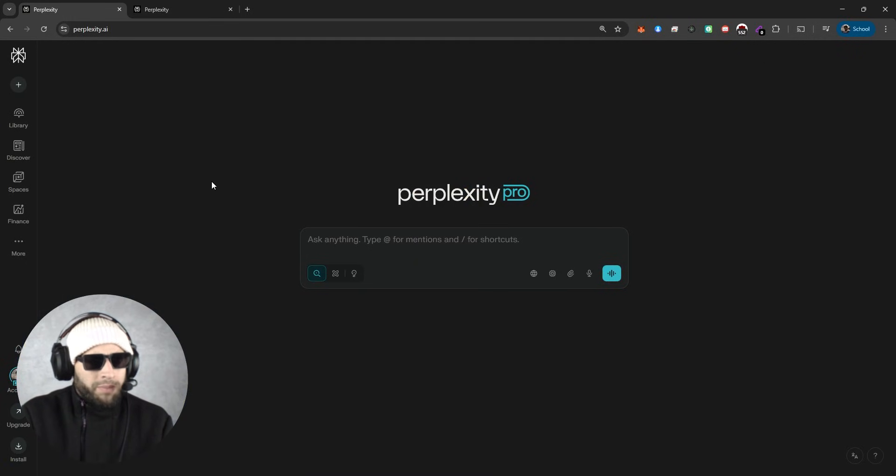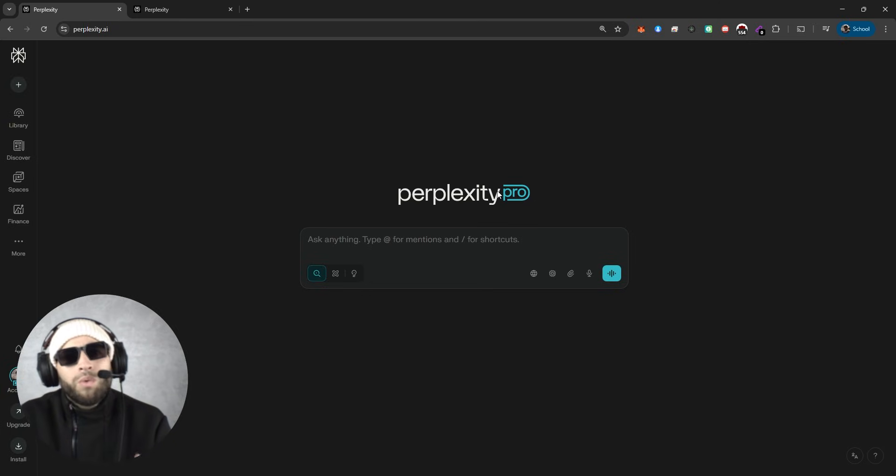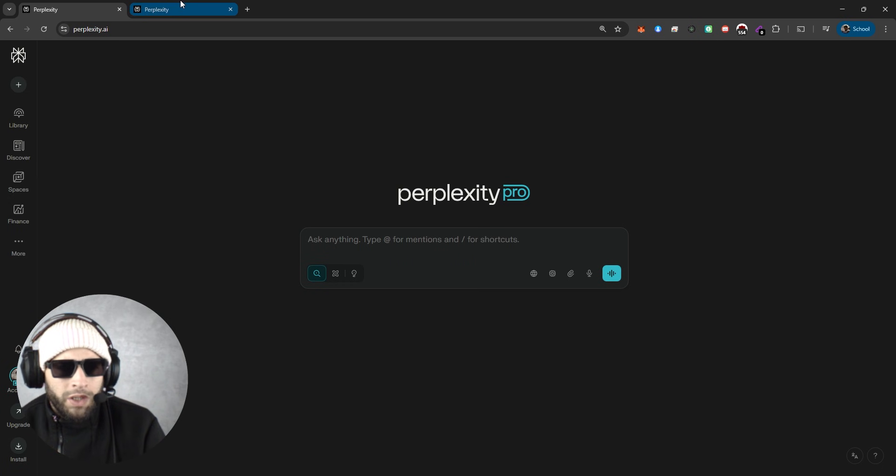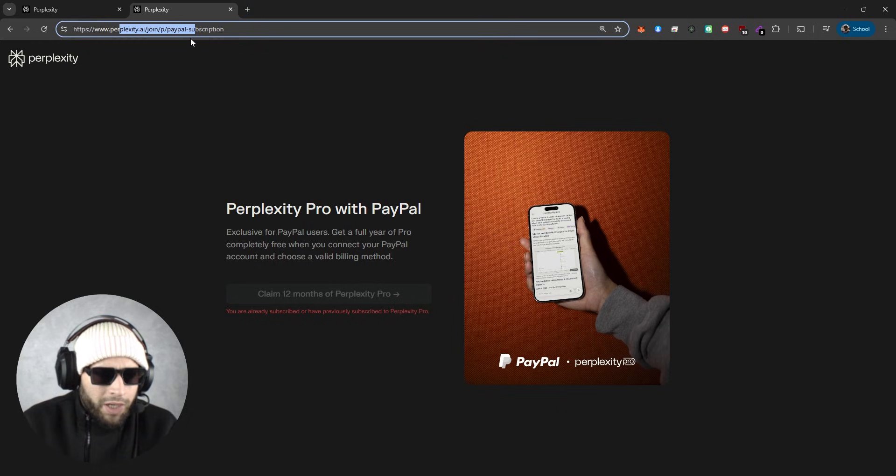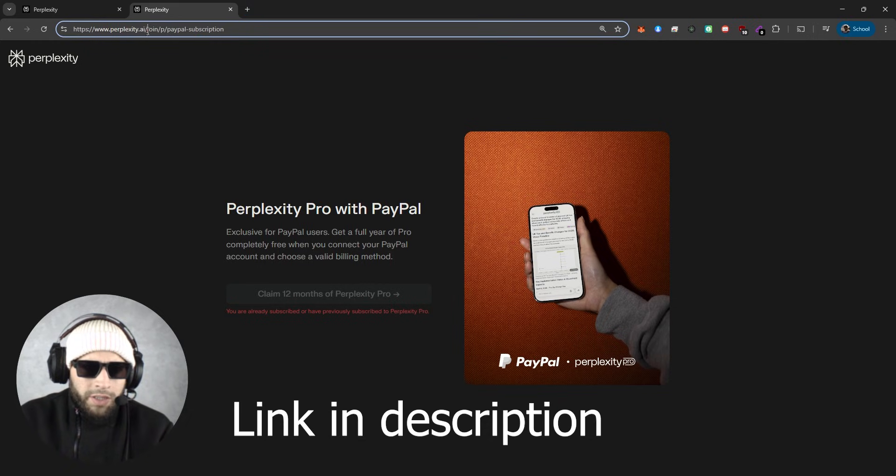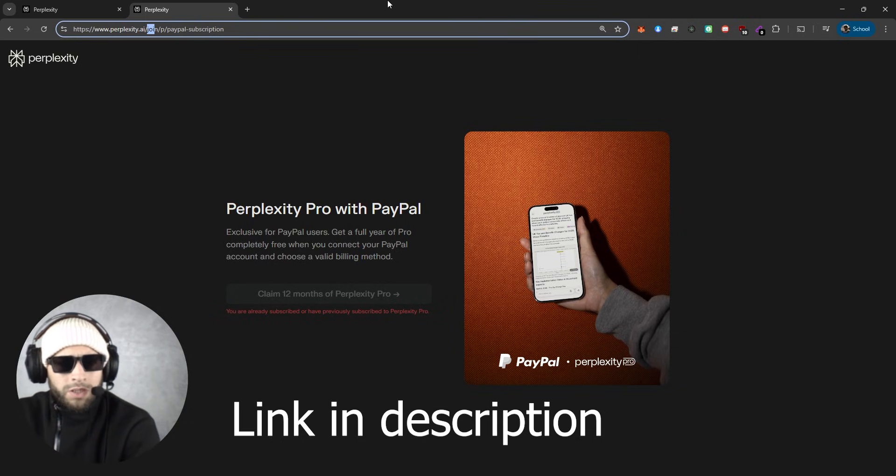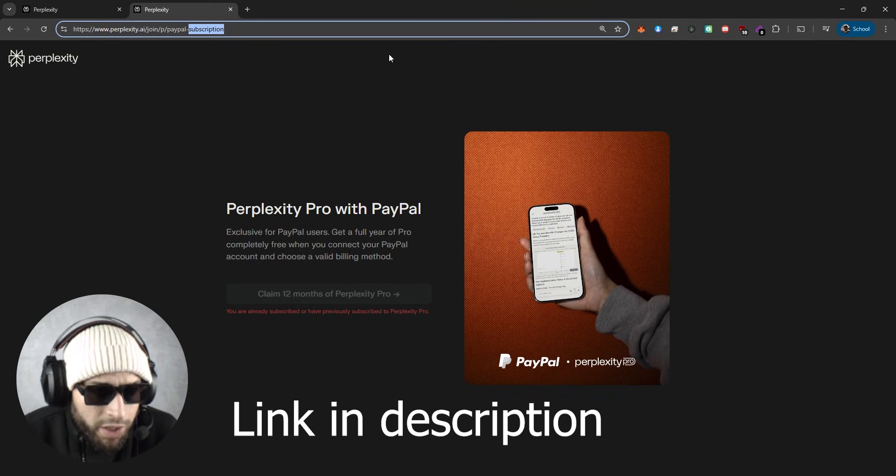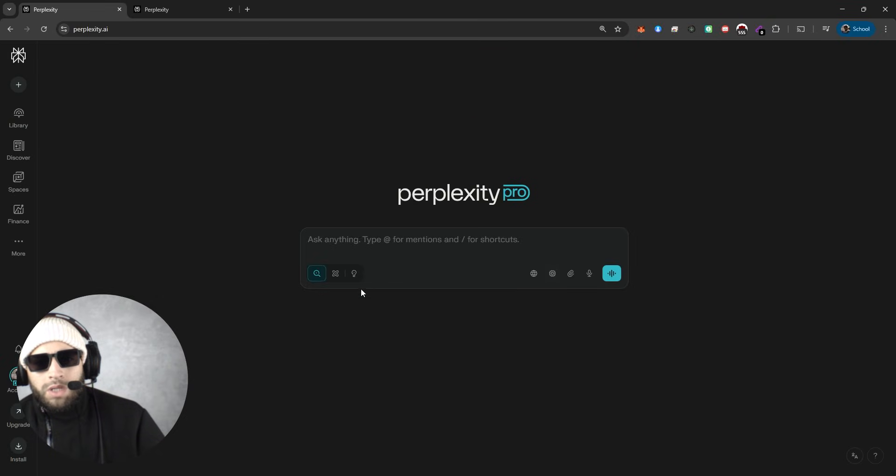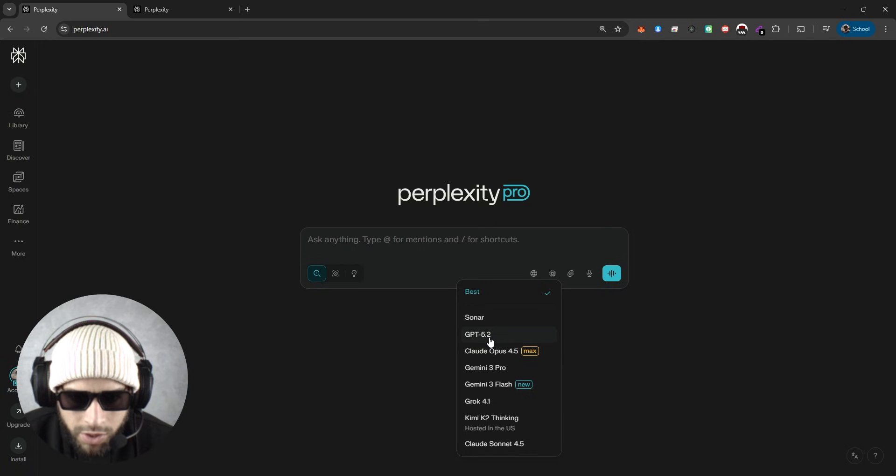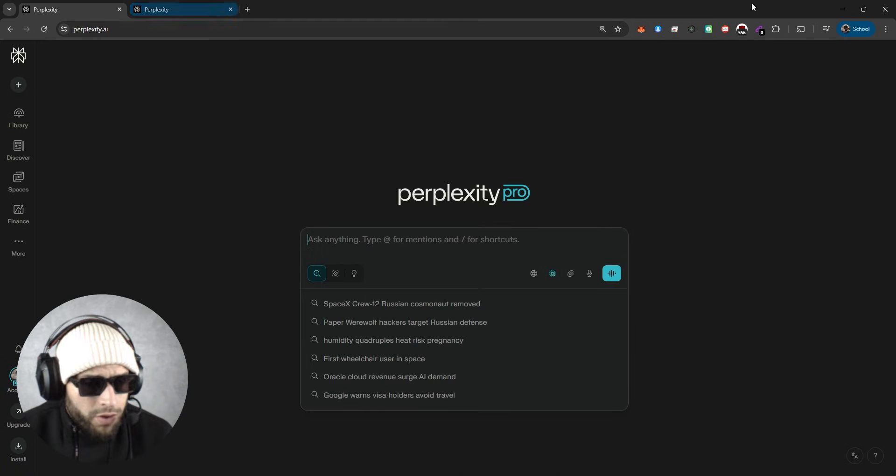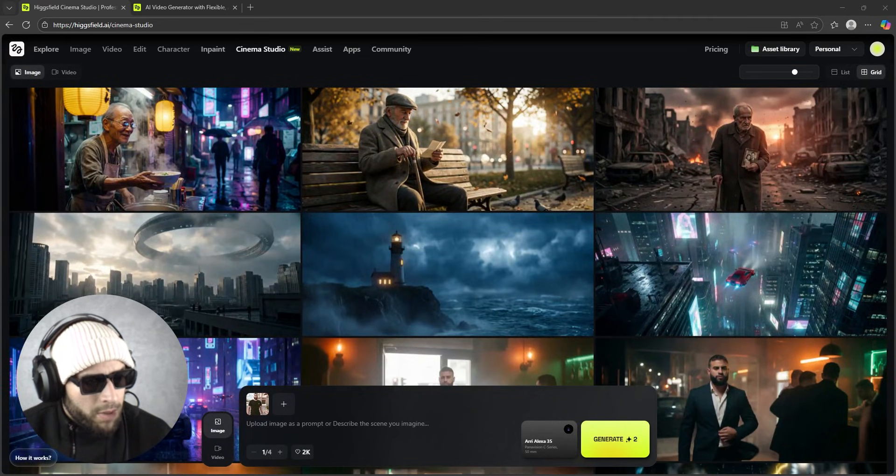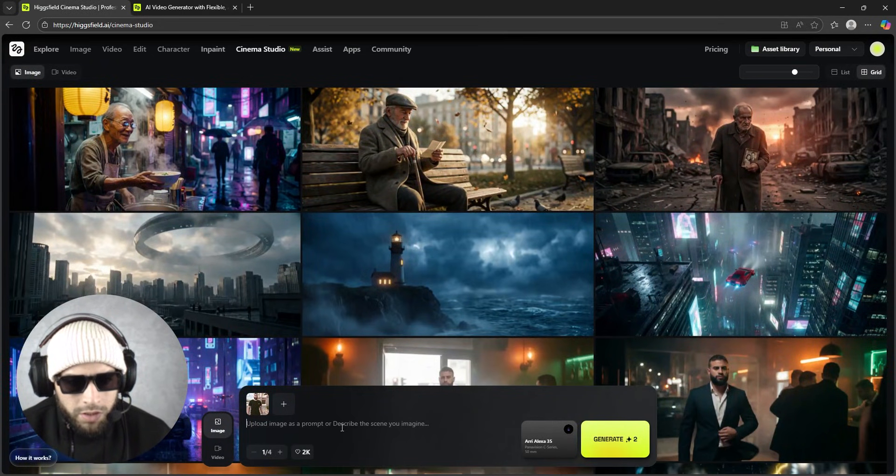After you enter the photo, you will need a prompt. A lot of people ask me how to write prompts - it's quite simple, I prefer to use Perplexity. I have the pro version. To get one for free, it's really easy - you go to perplexity.ai/join/p/paypal-subscription. You just need to log in using your PayPal and you will have one year free of Perplexity Pro.